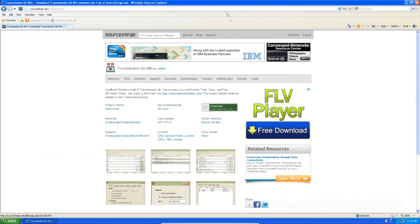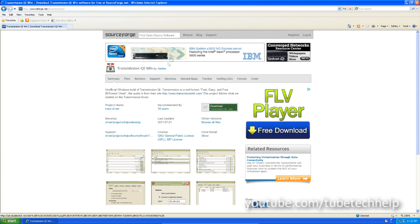Hello, it's TubeTech help here today and today I'm going to be telling you how to get Transmission BitTorrent Client for Windows.